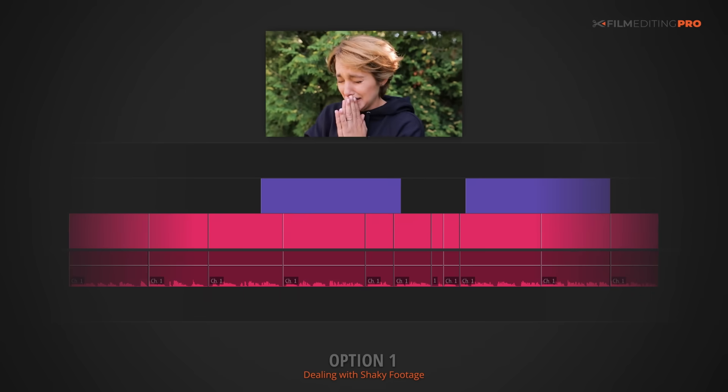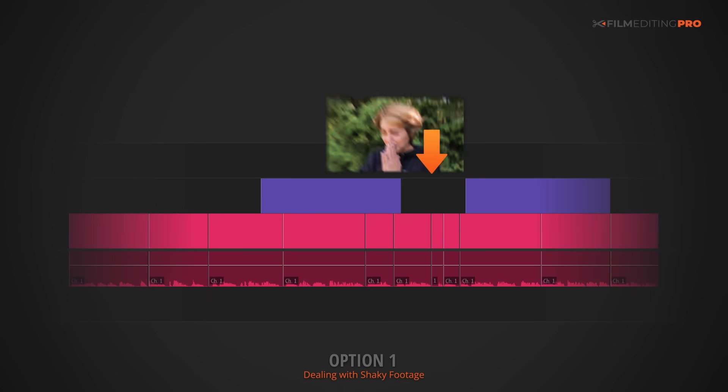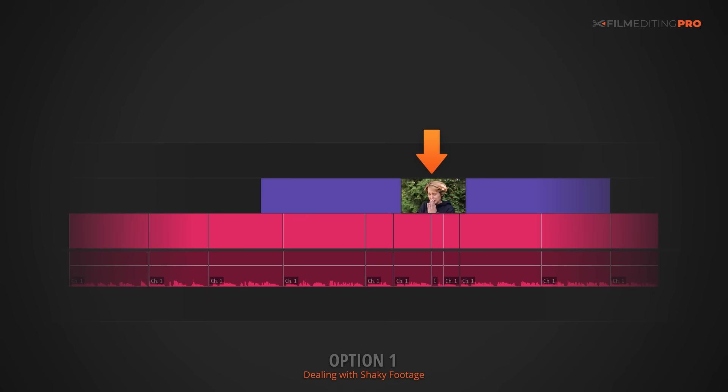Here's a common scenario. You've got some footage, usually a handheld shot, and it looks great, but it's super shaky and feels pretty unprofessional. Depending on the editor, there are three options here.